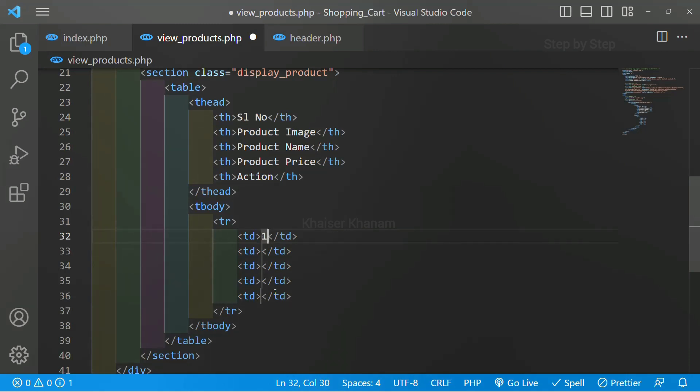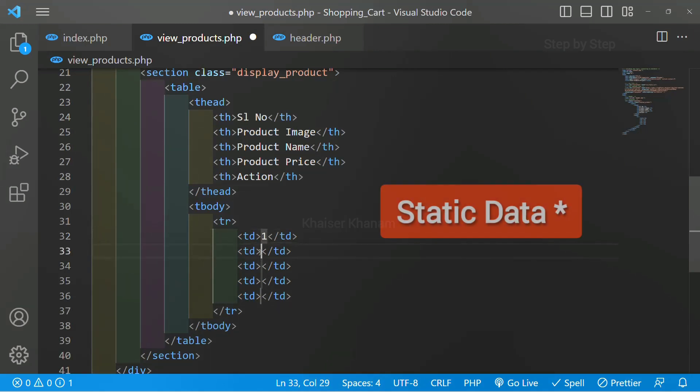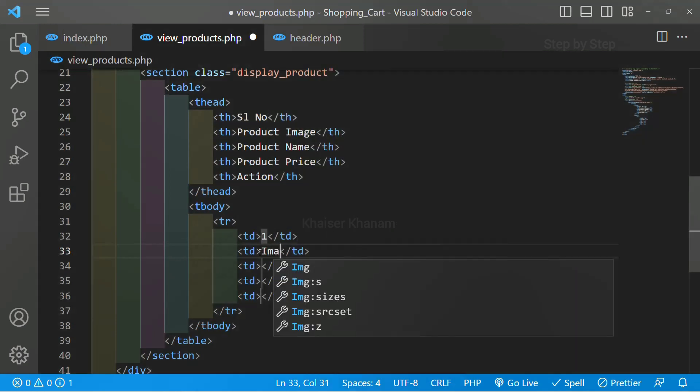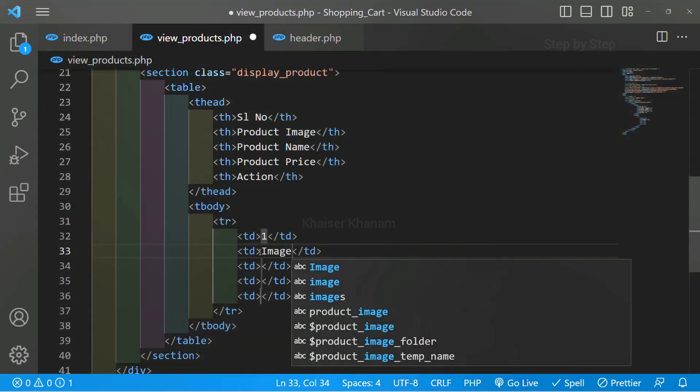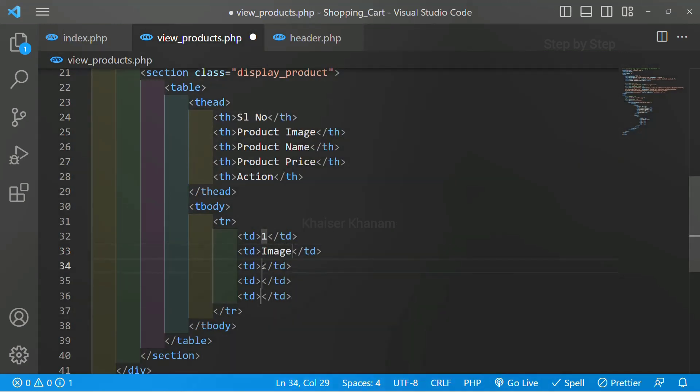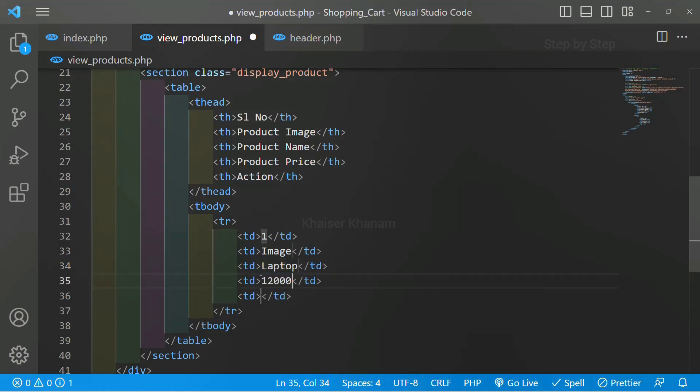First I am just going to give the static data. As of now I am not going to give any image, so I will just write here image. Product name will be laptop. Product price will be 12,000.